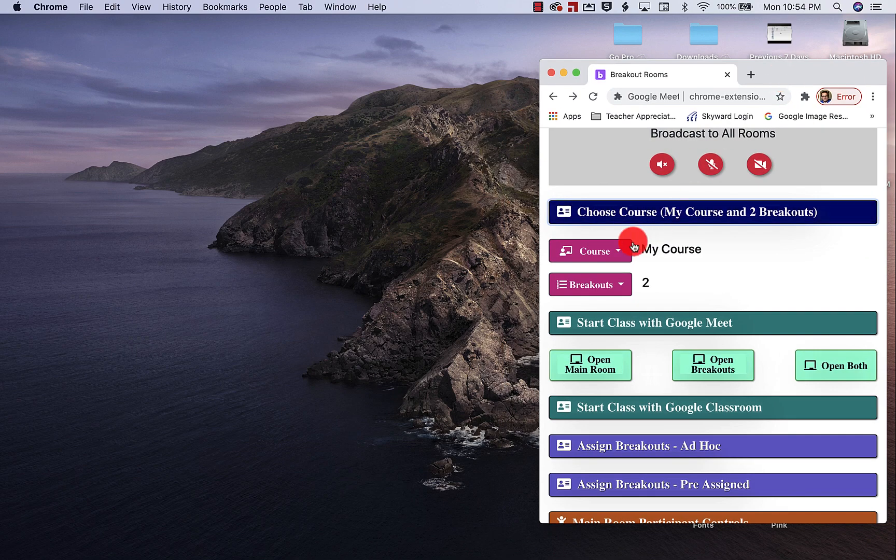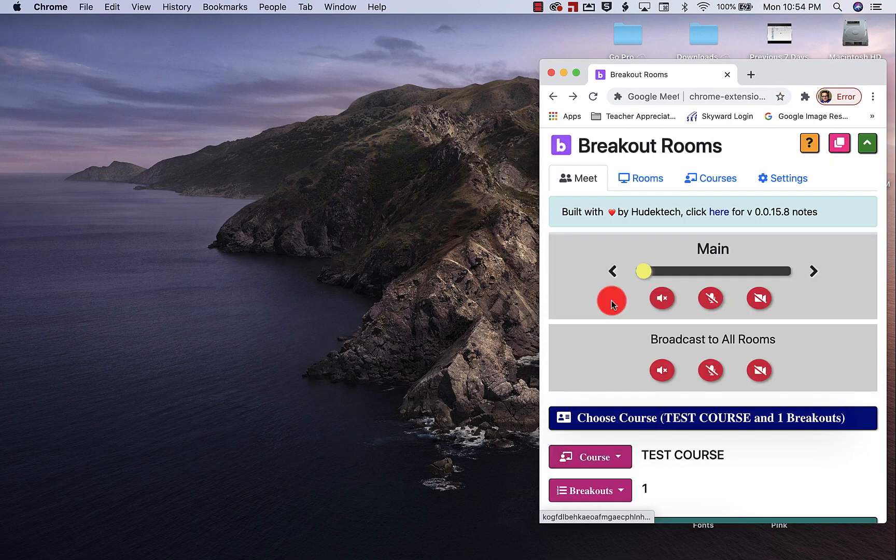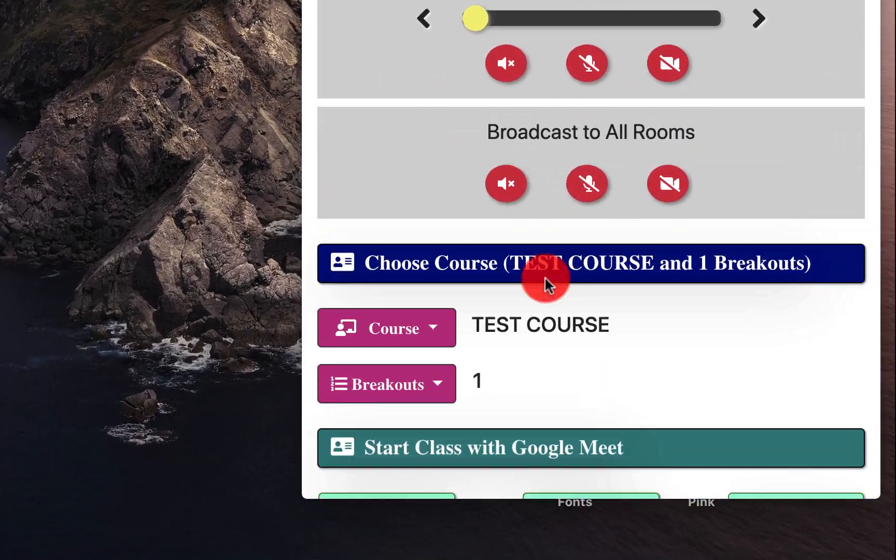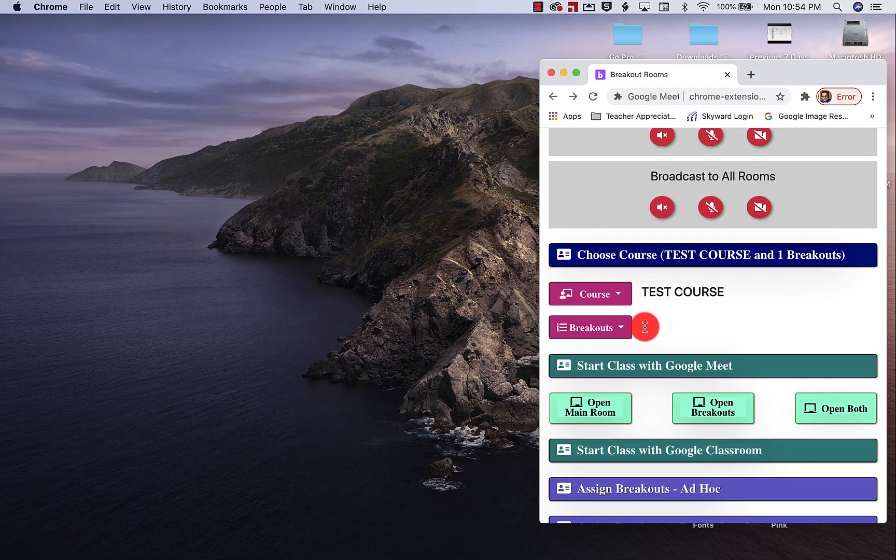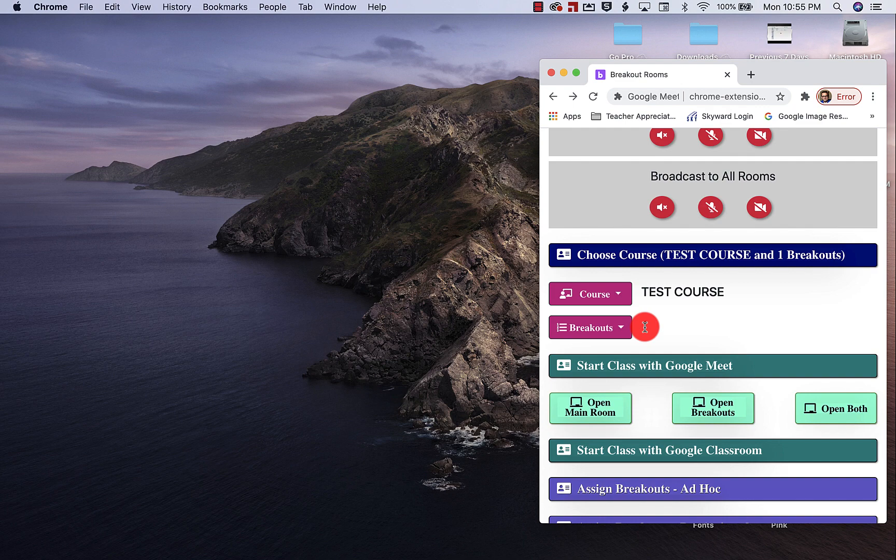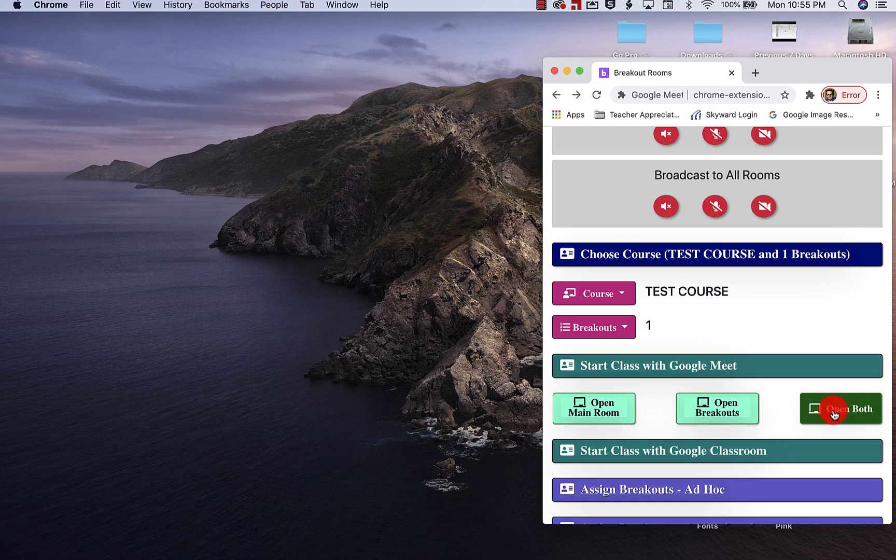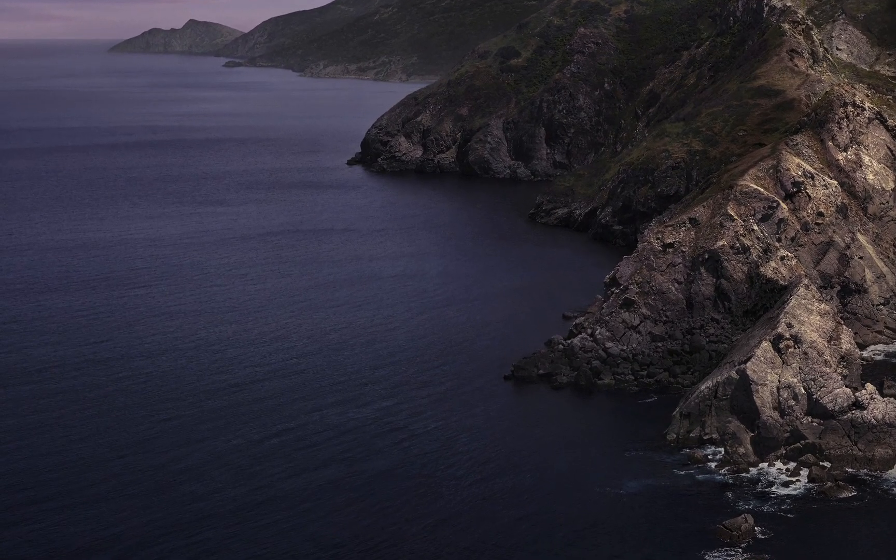So I've selected my course. We're going to go to test course. It's going to tell you, I only have one breakout room connected with this course plus the main room. So when I click on open both, it should open a main room and then breakout room one. So we're going to open both.